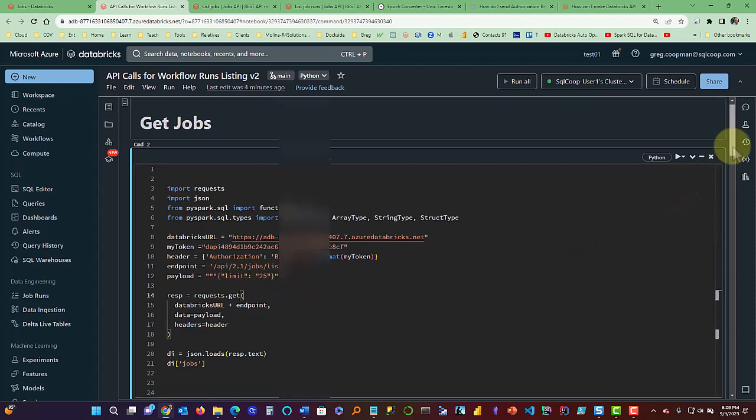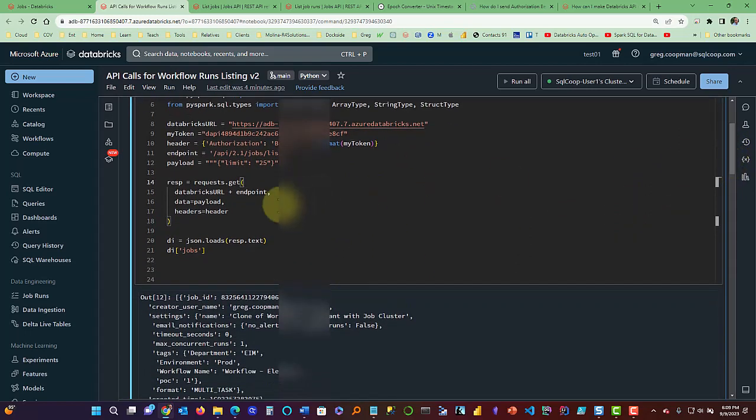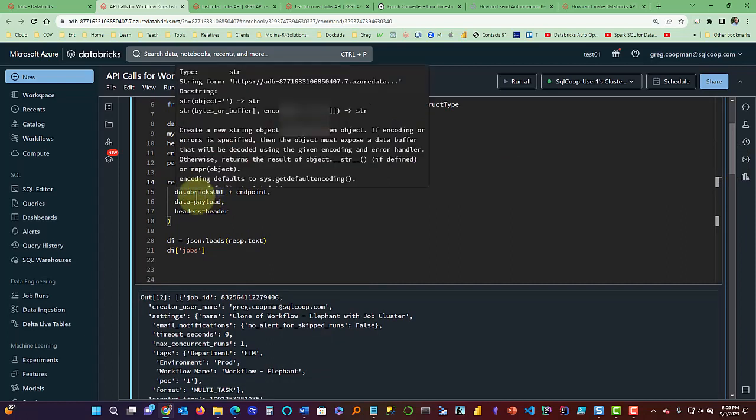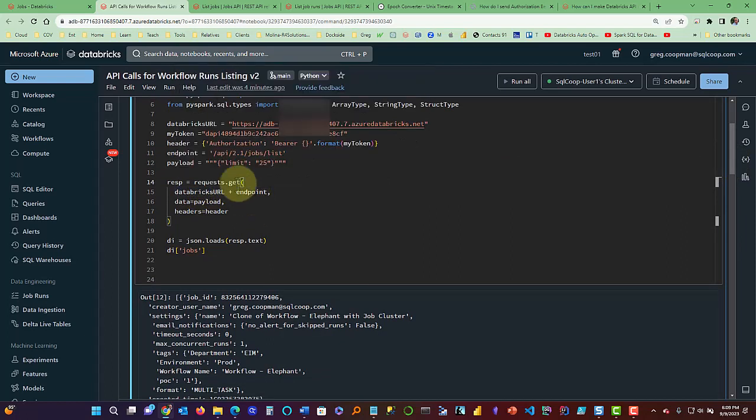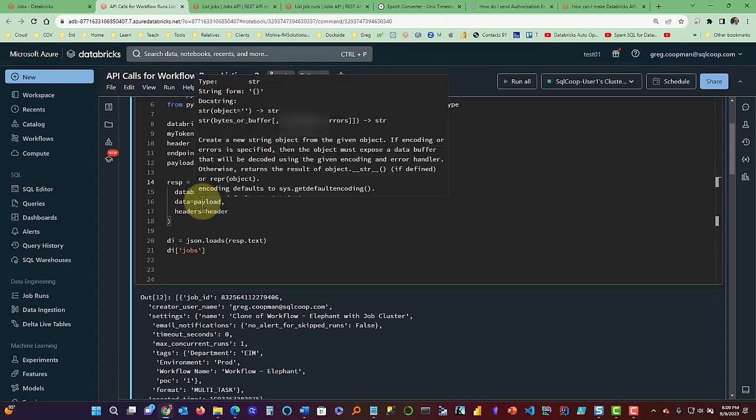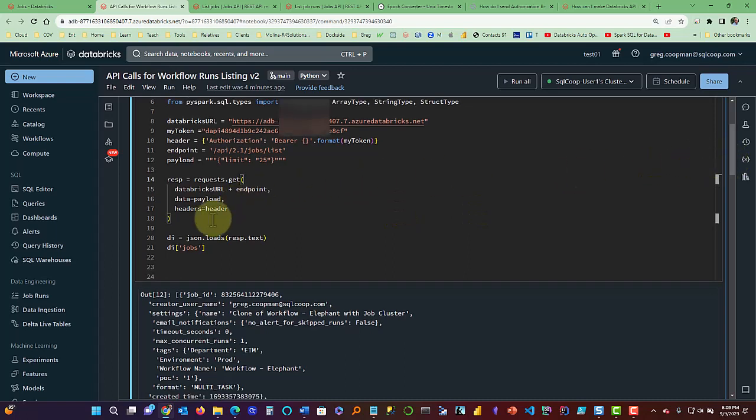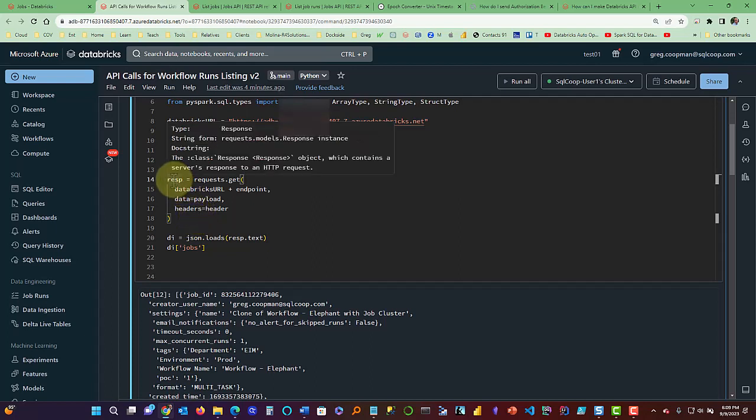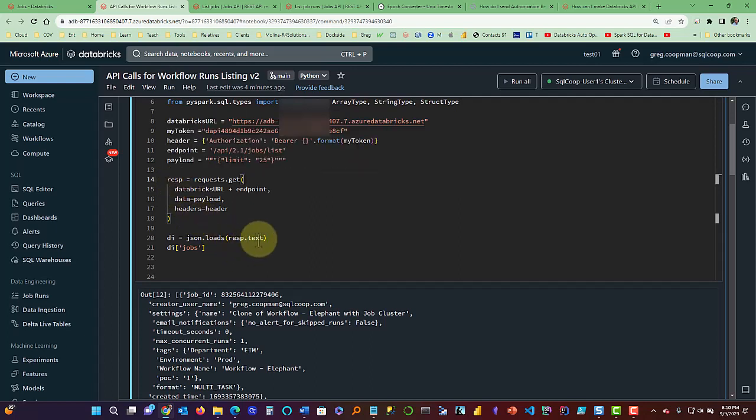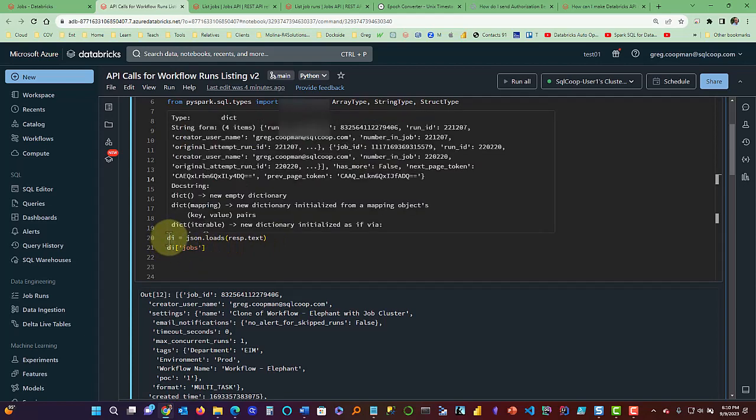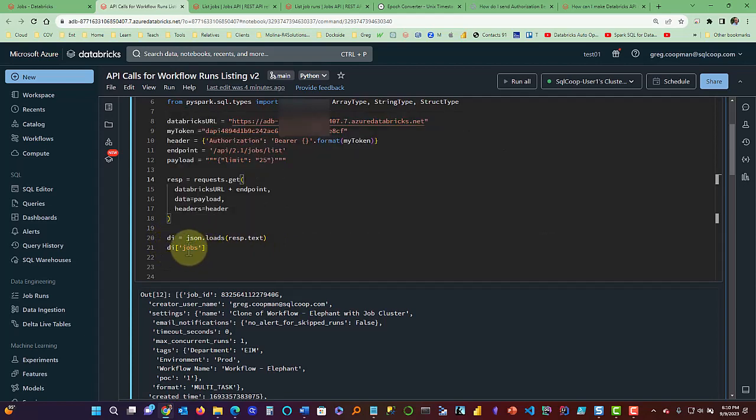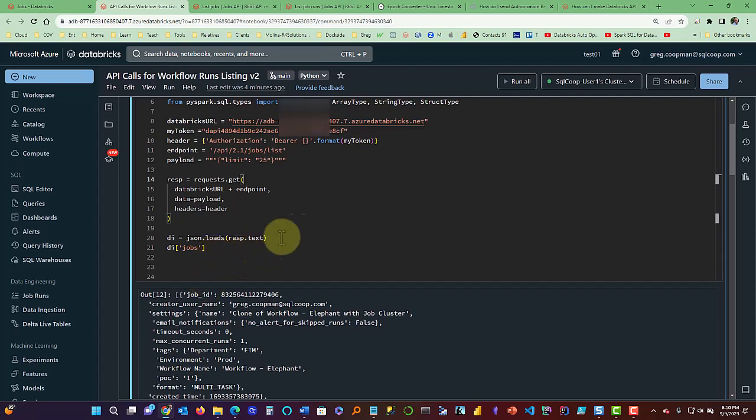After that, I form my response variable, which is a request that get for Databricks URL plus endpoint, just put in your variables from upstairs, data payload headers equals header. So you can refer back to here for what those mean. And then once that is done, it's going to come back with an object of RESP dot text. And from that, this is where it loads that into JSON and then it creates a dictionary here. The dictionary, I go ahead and refer to the jobs, the jobs output level, and then it'll bring back all my material.